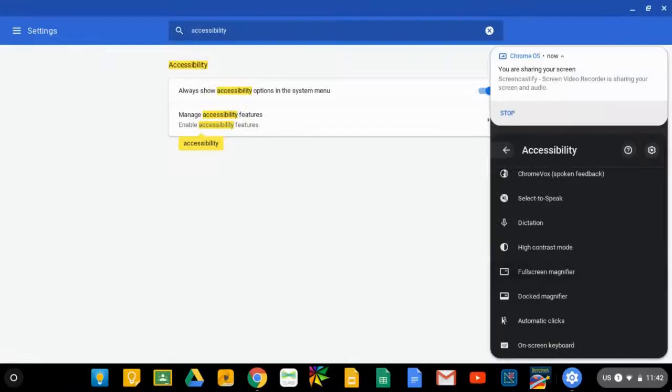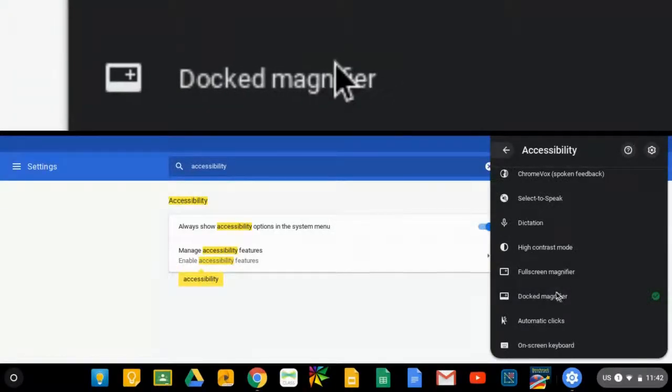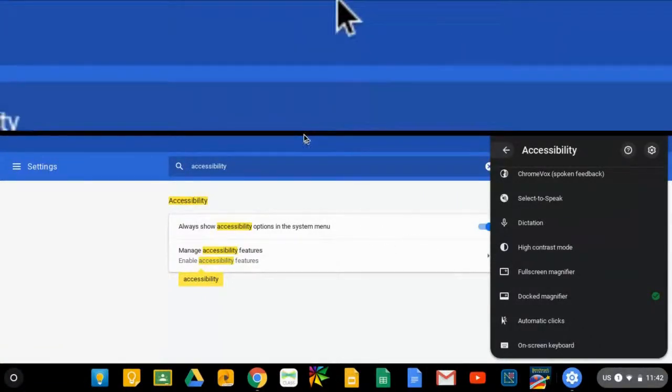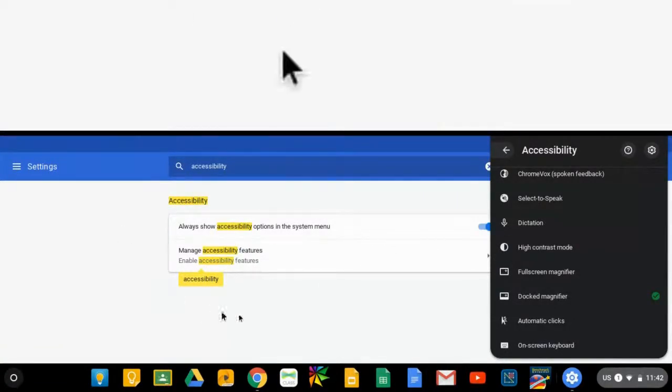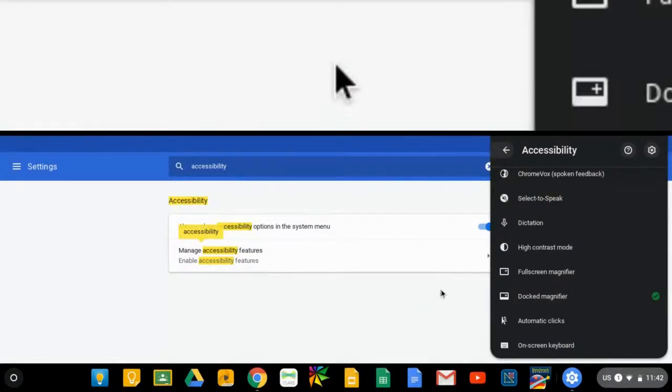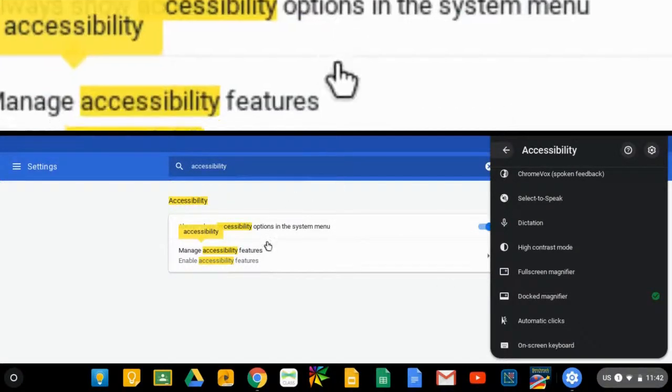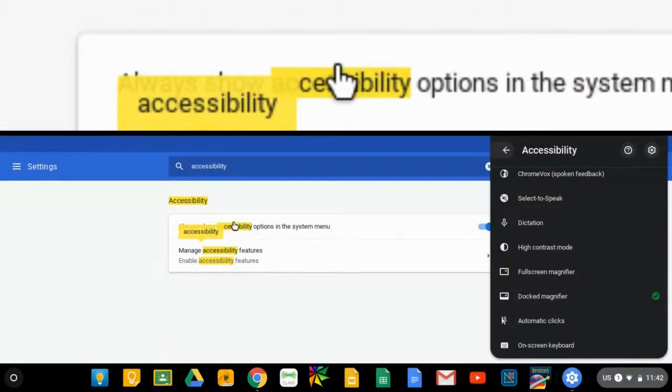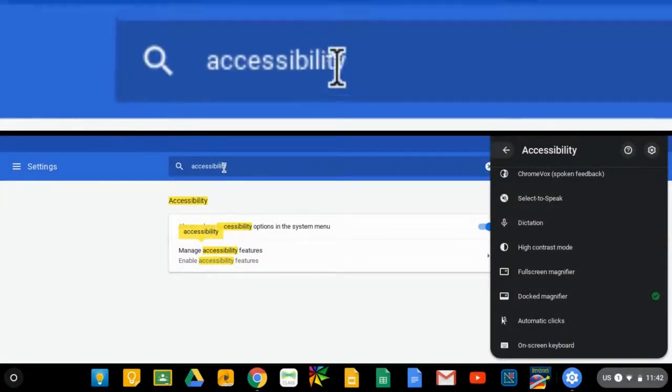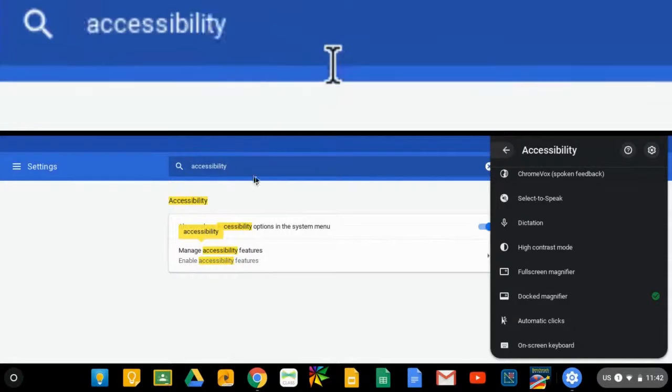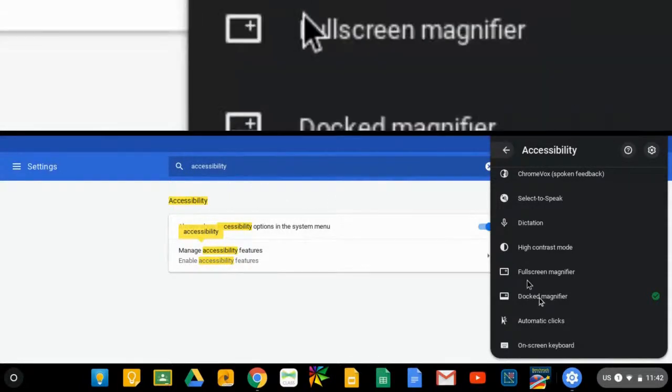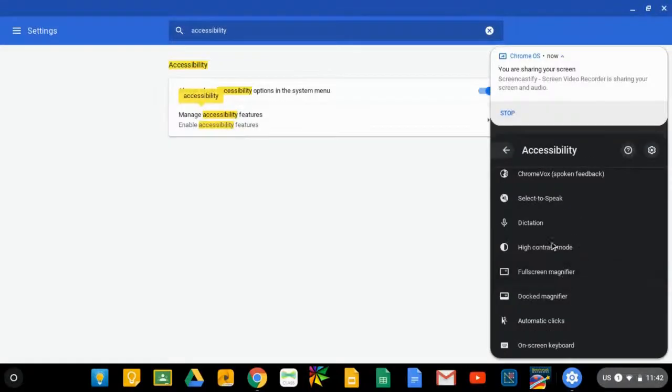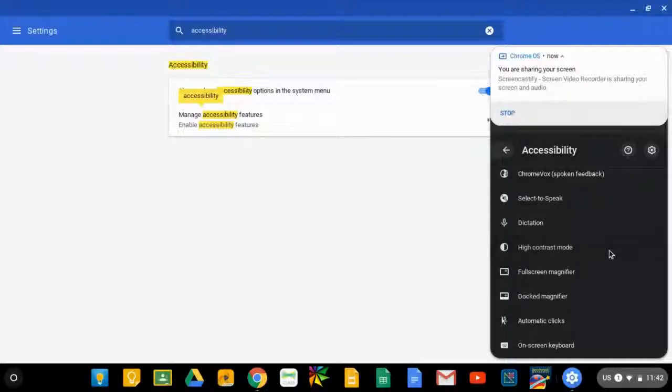There's also a docked magnifier, which is very similar to the full screen magnifier, except it gives you a split screen. So my screen on the lower half of the split window is normal size, but wherever I hover my mouse, I can see a magnified view in the top half. I can click any one of these on and off to make them work, and the green check mark always indicates that it's on.